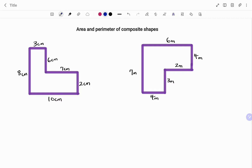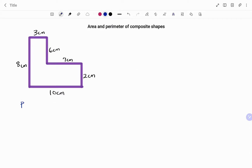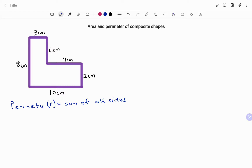In the first example, we have a composite shape with all the sides given. To find the perimeter, the perimeter P equals the sum of all sides. Before you start calculating your perimeter, you must make sure that you have the value of all the sides given. In this case, we have one, two, three, four, five, and six sides, and all the sides have been given.